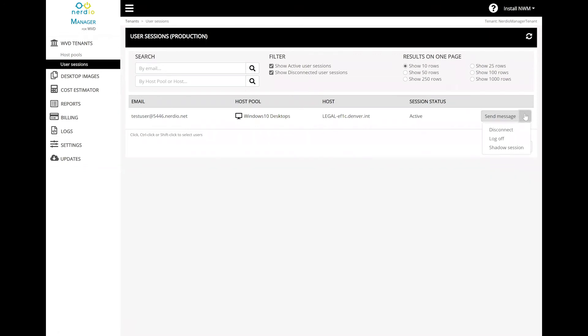We have a number of actions we can take. We can send them a message, disconnect the session, log the user off, or shadow the session to provide user on-screen support. Let's go ahead and send a message to this user.